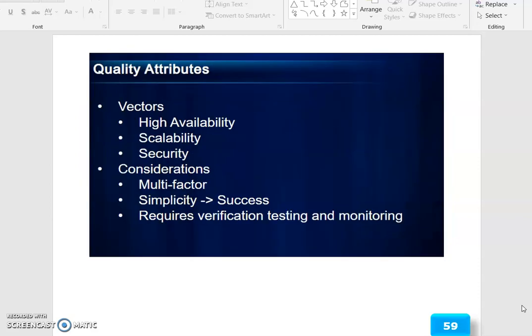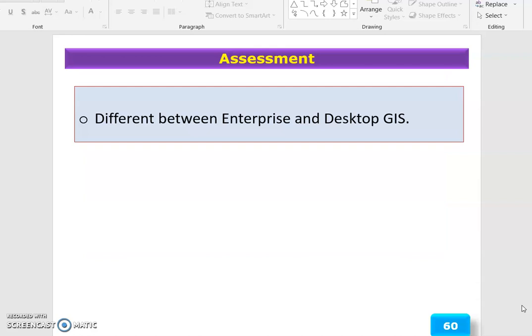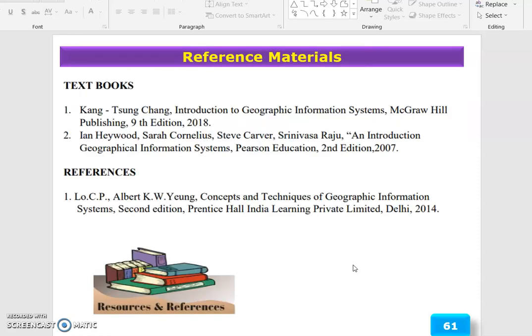Key vectors are high availability, scalability, security, and considerations among multiple factors: simplicity, success, requiring verification, testing, and monitoring. The assessment for this topic is the difference between Enterprise and Desktop GIS. These are the reference materials. Thank you.